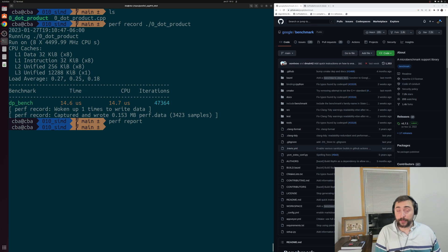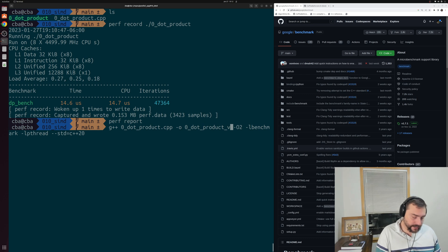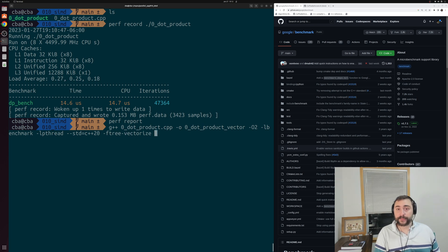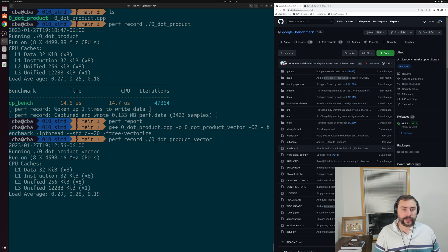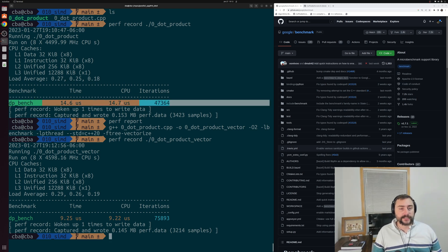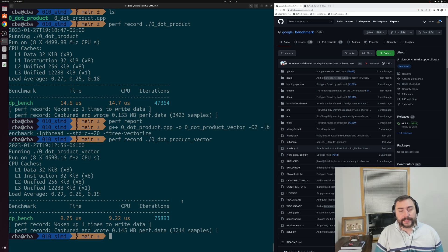Let's enable the vectorizer, recompile, and see what that does for performance. We take the same compile command, name the new executable dot_product_vector, and add one more optimization flag: -ftree-vectorize, which enables vectorization. Running with perf record, we can see performance improved quite a bit. We went from 14.7 microseconds down to only about 9.22 microseconds, averaged across around 75,000–76,000 iterations of the benchmarking loop.